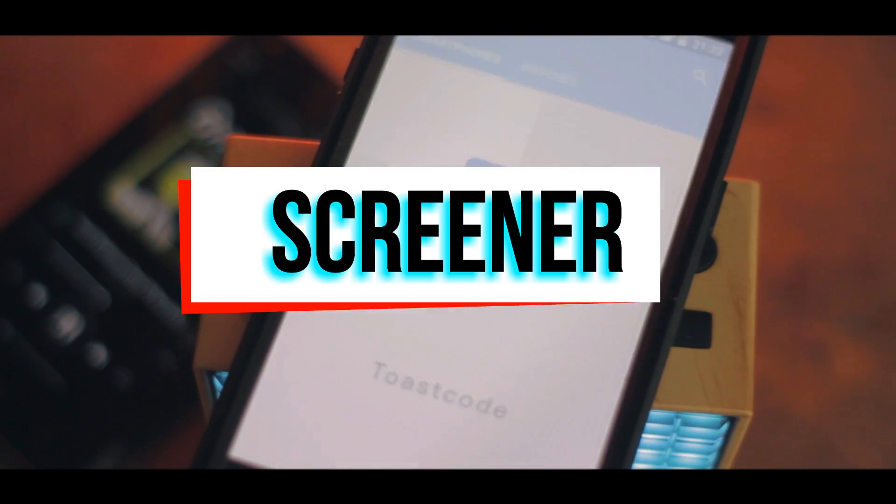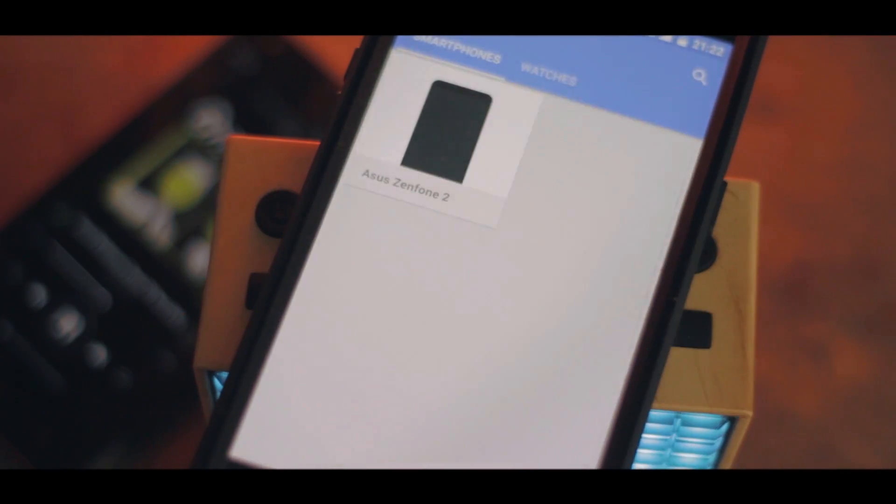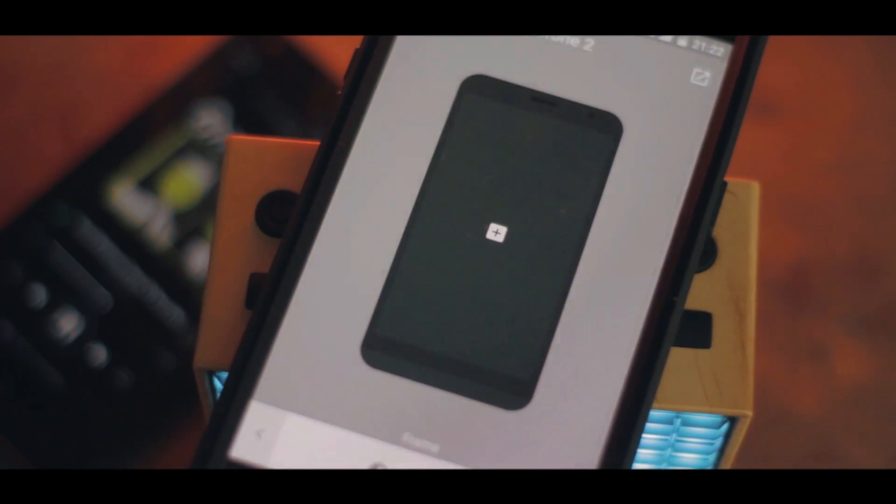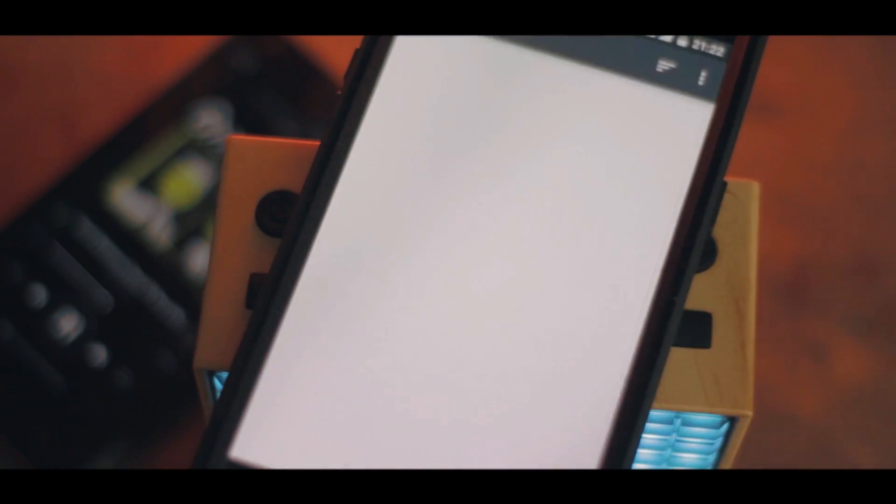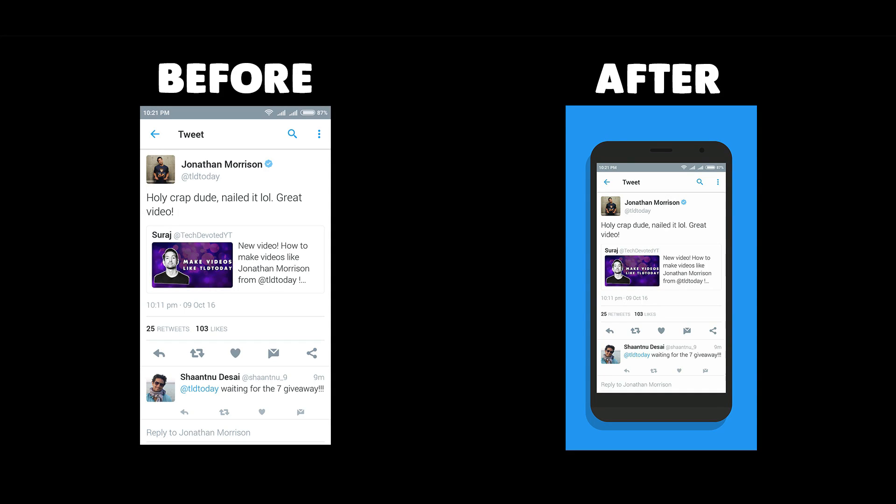To kick things off we have Screener. Screener is an app that turns your boring looking screenshots into amazing looking pictures. It basically allows you to take a screenshot and put it inside of a smartphone frame.